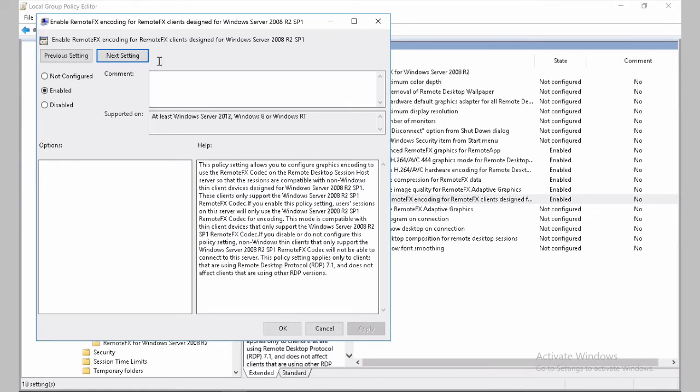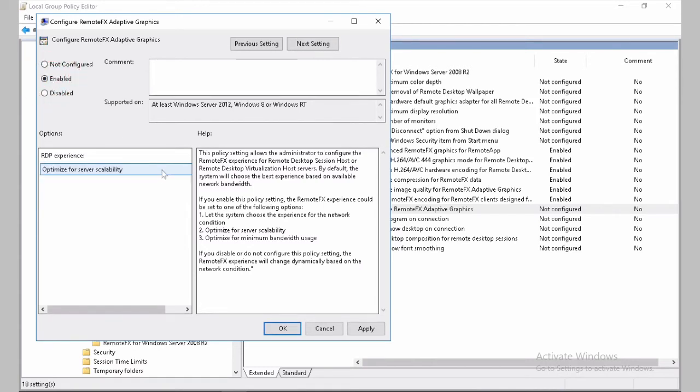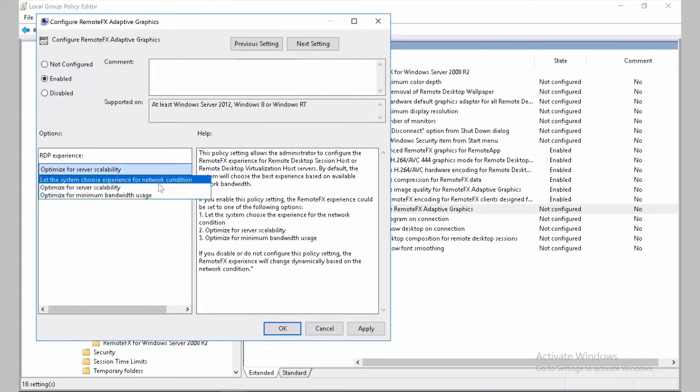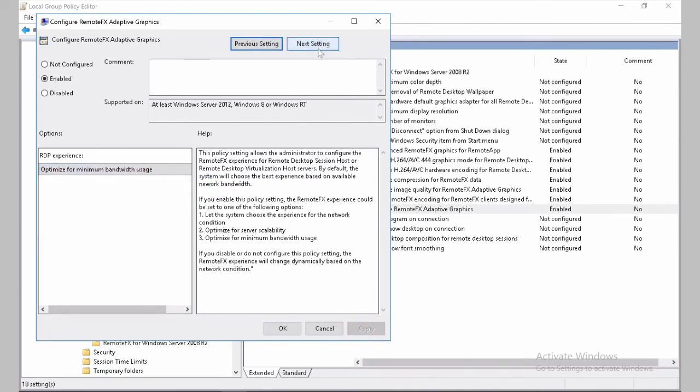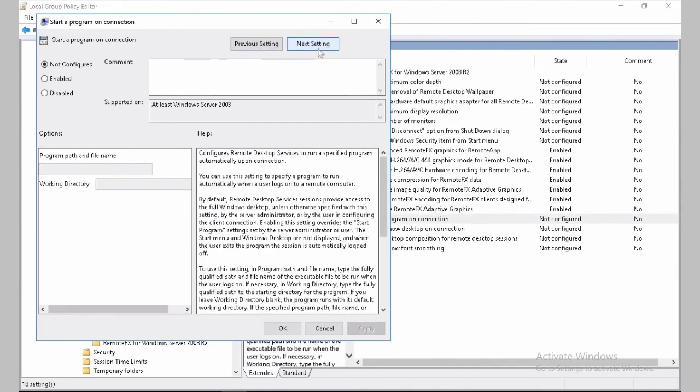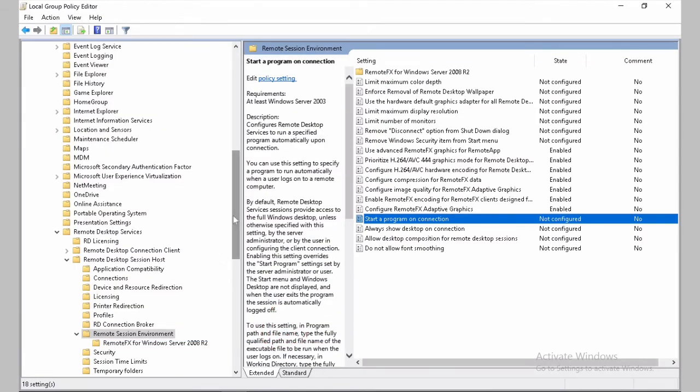OK. This is already enabled. It's good. Adaptive Graphics. Also enabled. And we also be careful on the bandwidth utilization. Middle bandwidth usage. We click OK. And this settings for Remote Session Environment is completed.